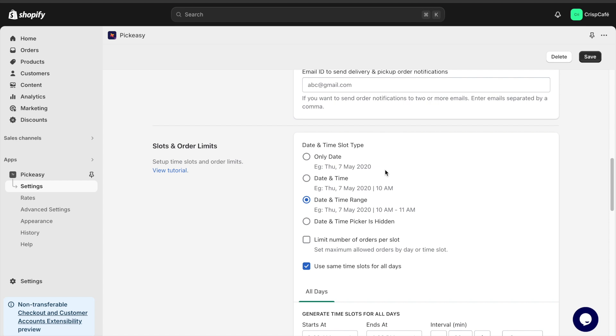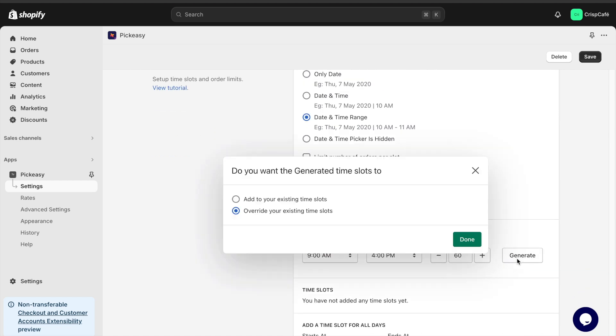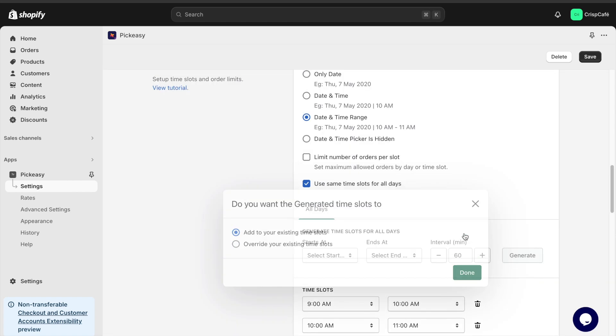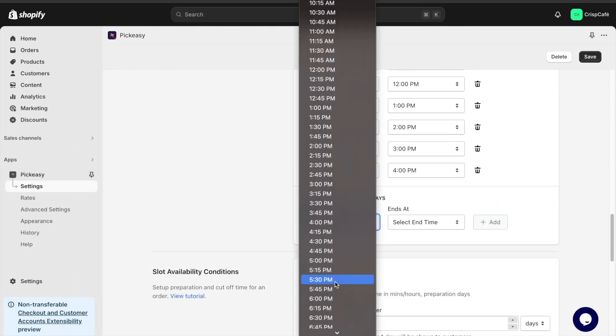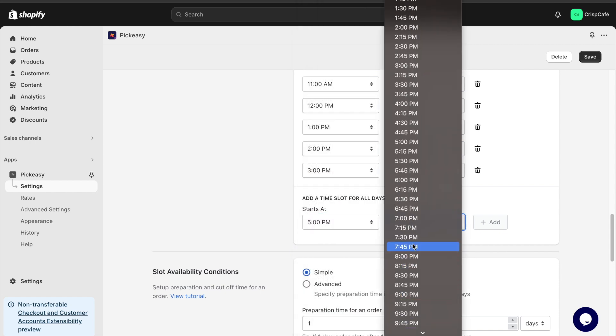Moving to the slots and order limits section, you can use the generate time slots feature to save time rather than entering each slot manually. Manual entry is also available if you prefer.